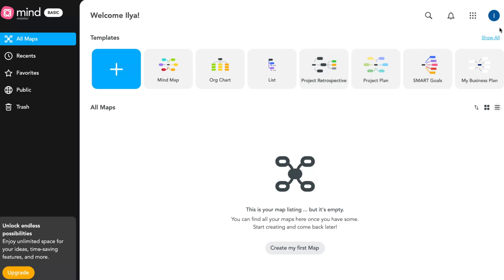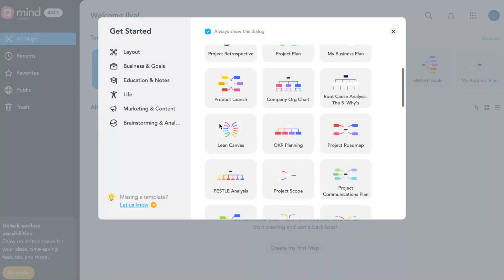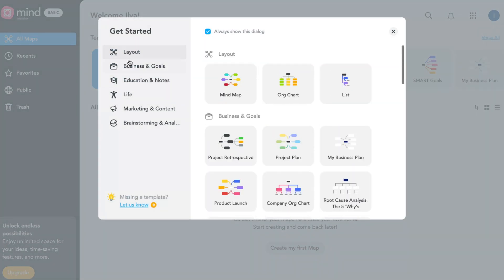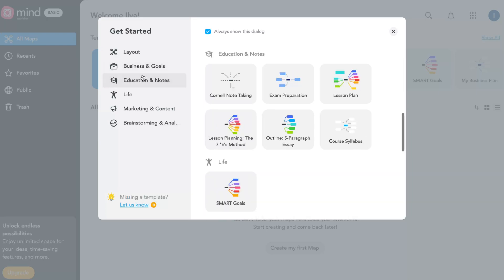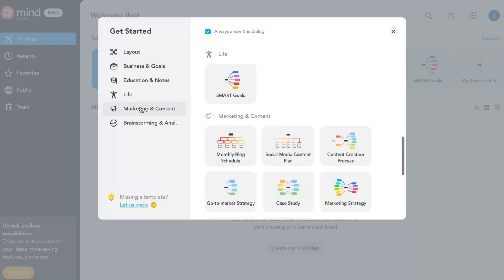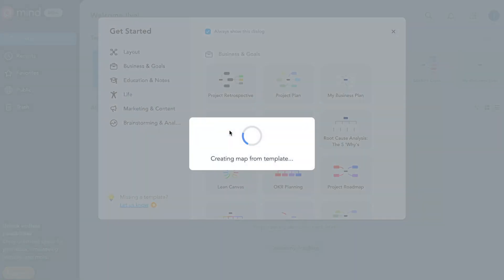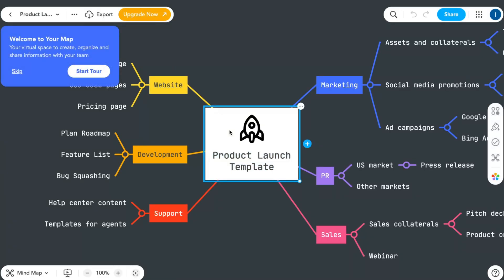MindMaster provides many pre-created templates. If you click on 'Show All' in the right top, you can find templates divided into different categories like layout, business and goals, education, notes, life, marketing, and so on. Let's say I want to use a template as an example.